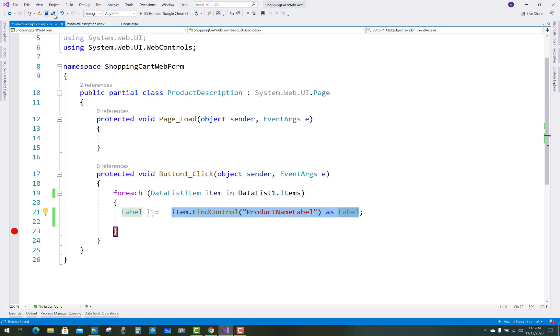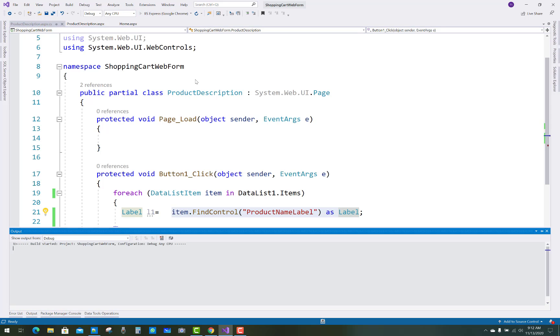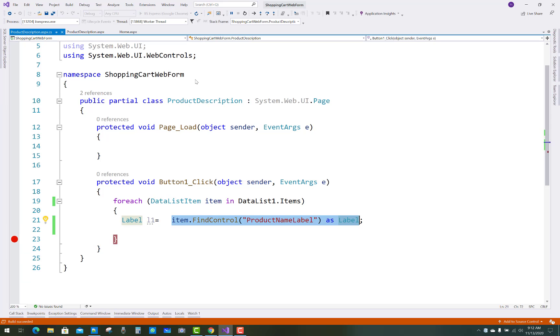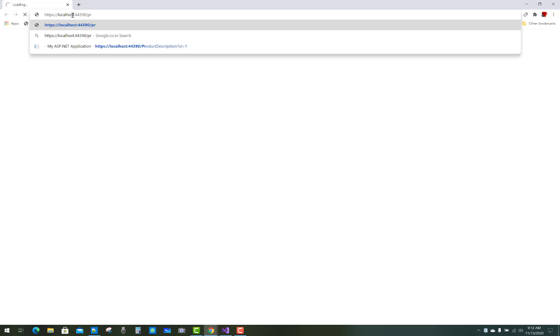So just you have to see that in the debugging mode, the product description and ID is one, one.